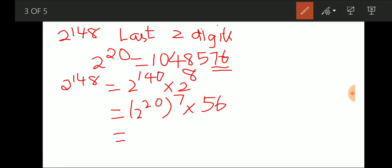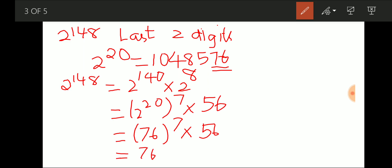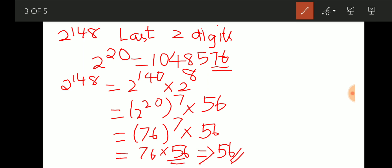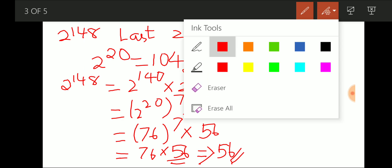We know that 76 raised to any power stays as 76 in the last two digits. So 76^7 × 56: since 56 is divisible by 4 and we're multiplying it with 76, the last two digits will be 56 itself. So the last two digits of 2^148 are 56. Very simple technique!